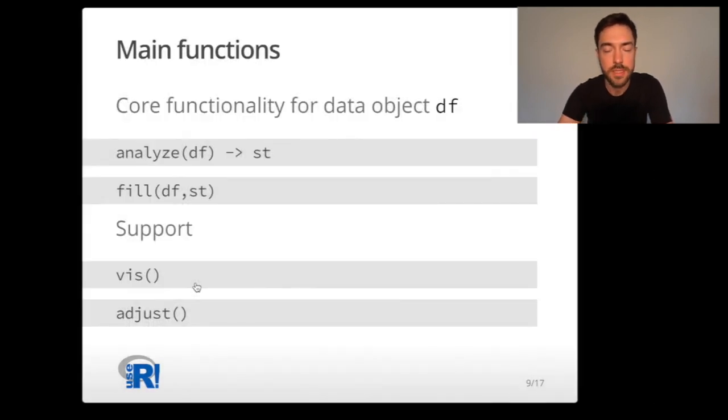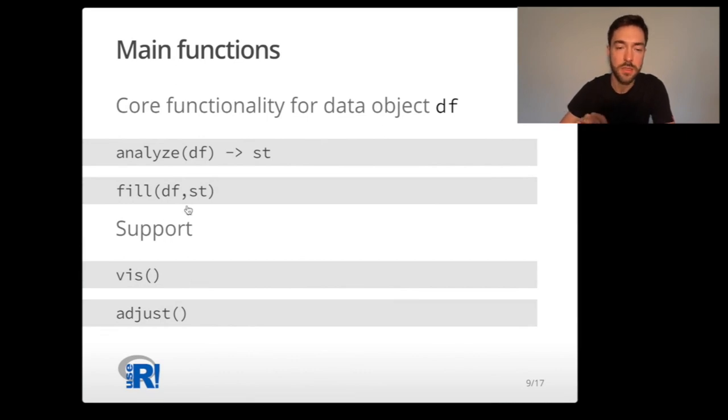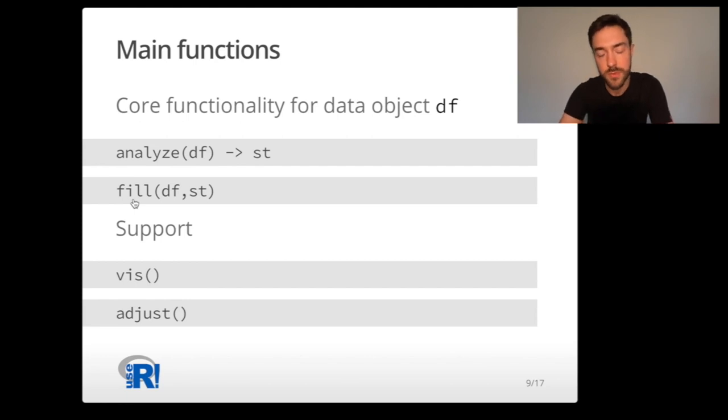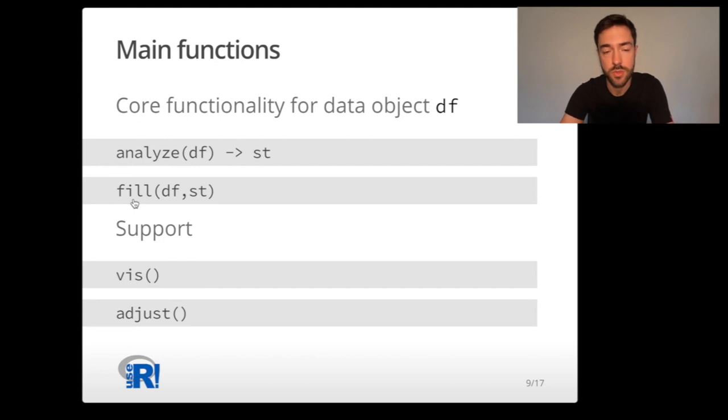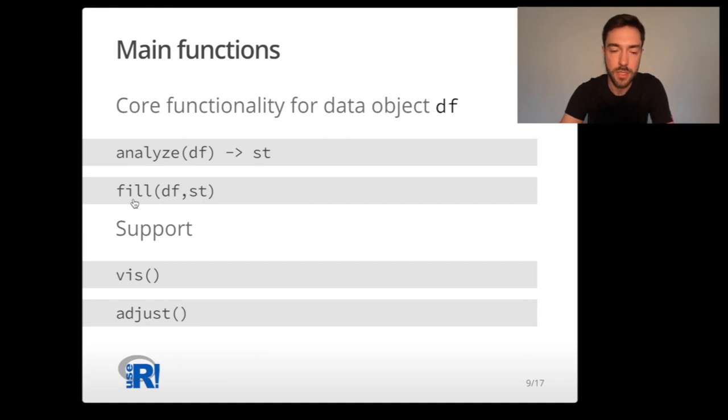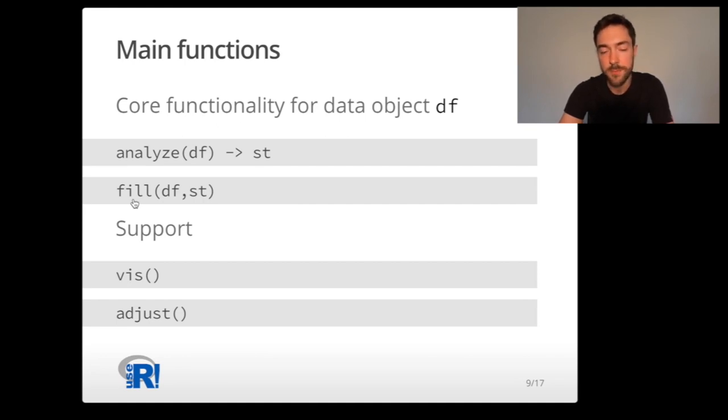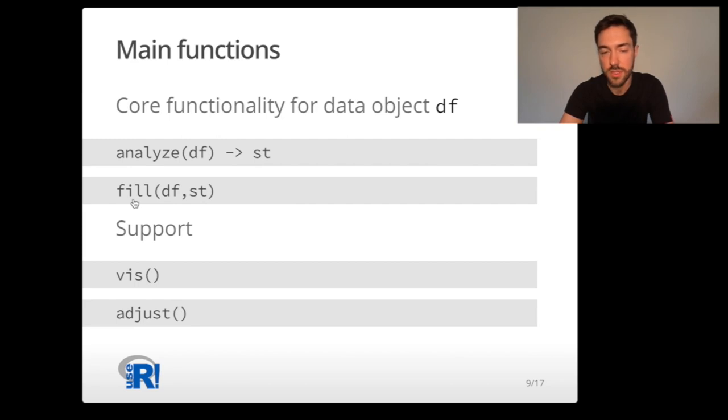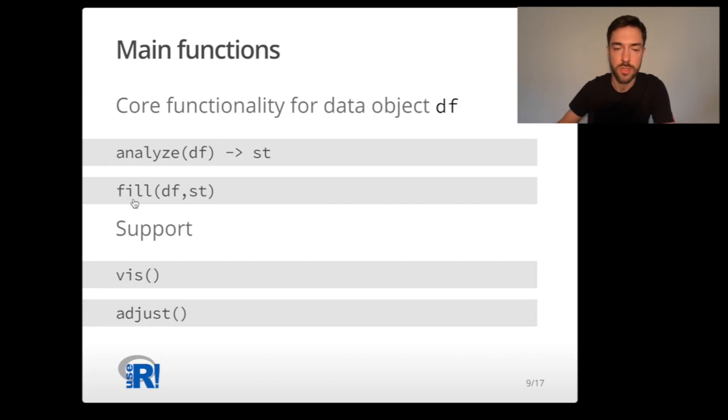There are two core functions of the package: analyze and fill. They correspond to what I told you in the first part about how Rejustify approaches the ETL process. There are also two very useful support functions: the visualization tool and the adjust function. The adjust function allows you to change all the data elements or matching preferences that Rejustify should use in your data process.